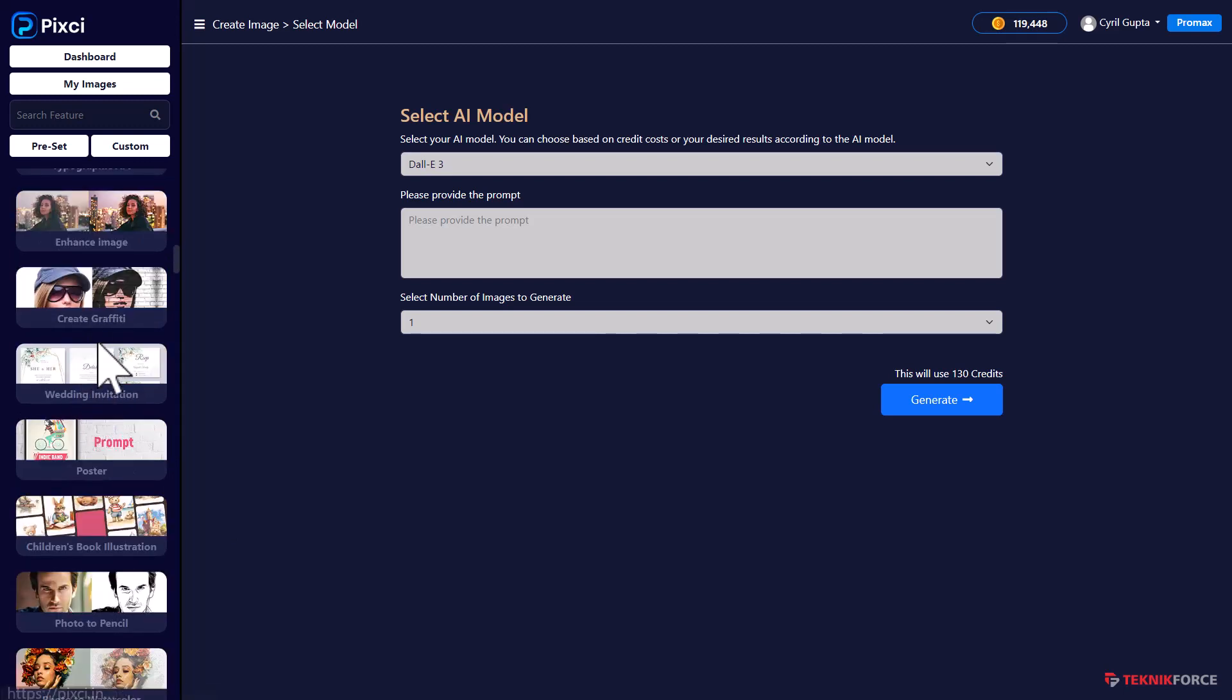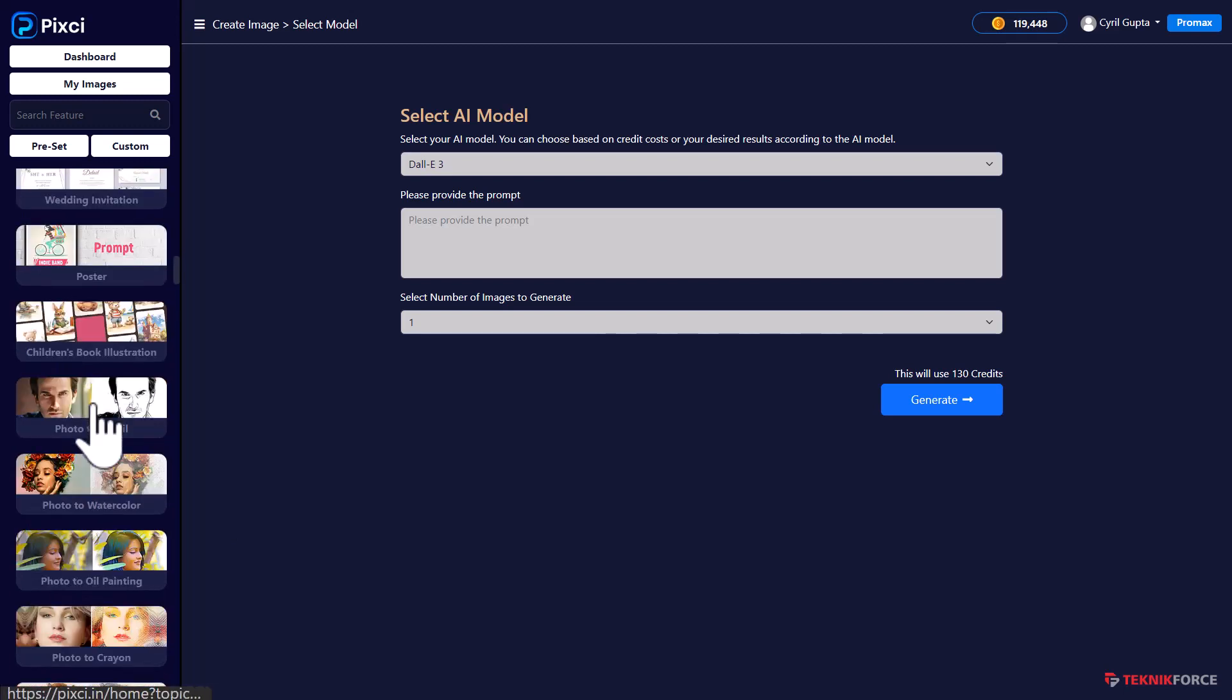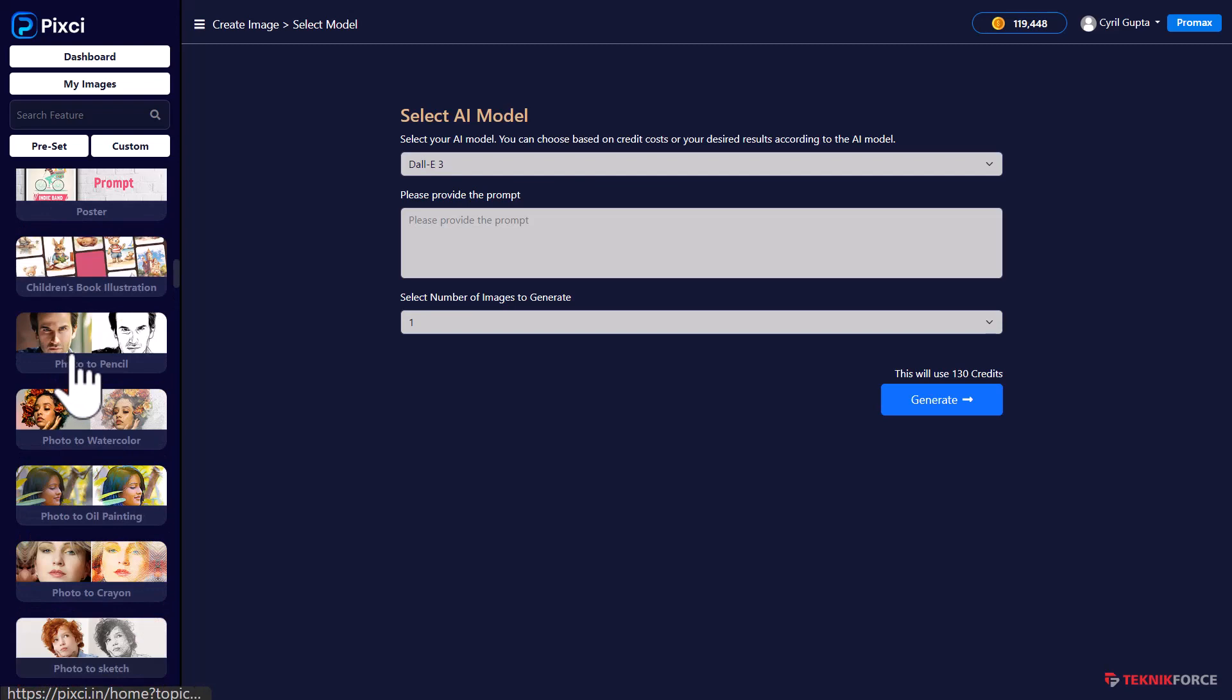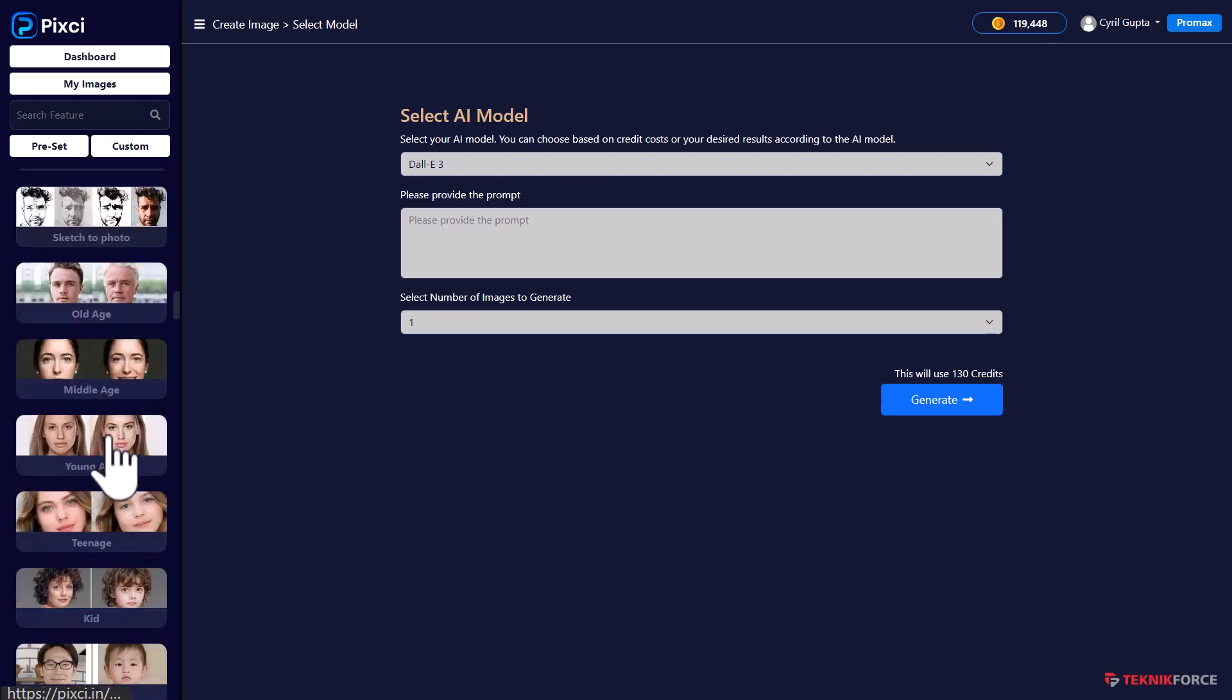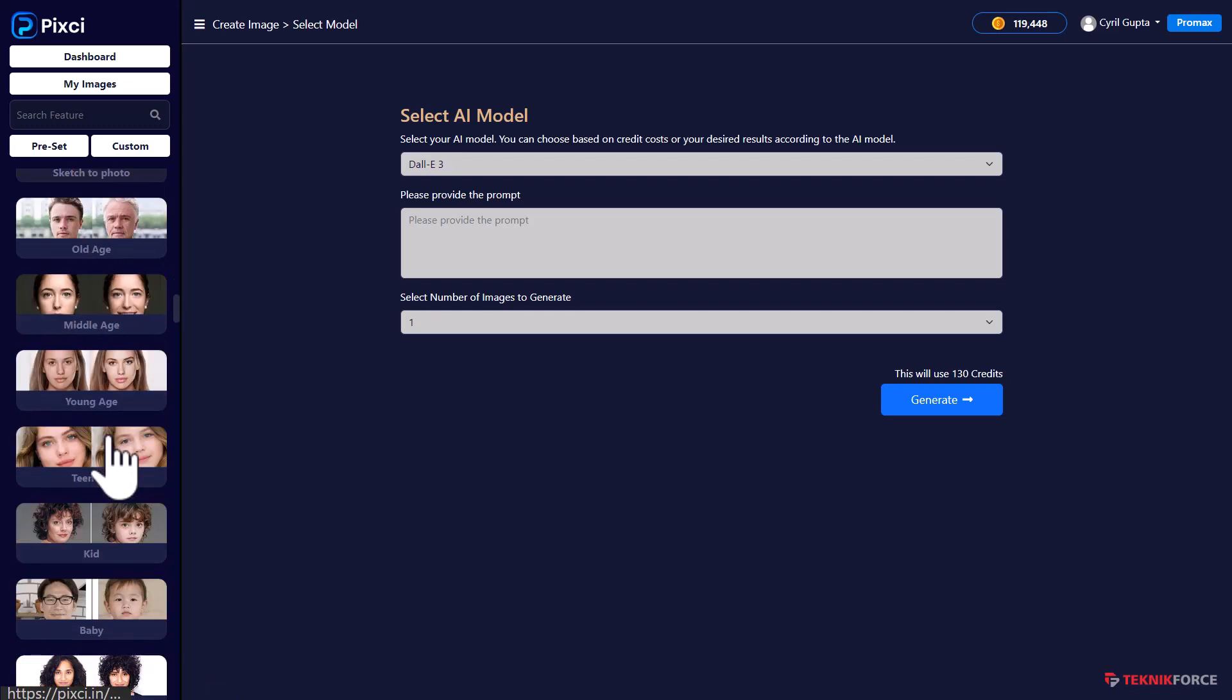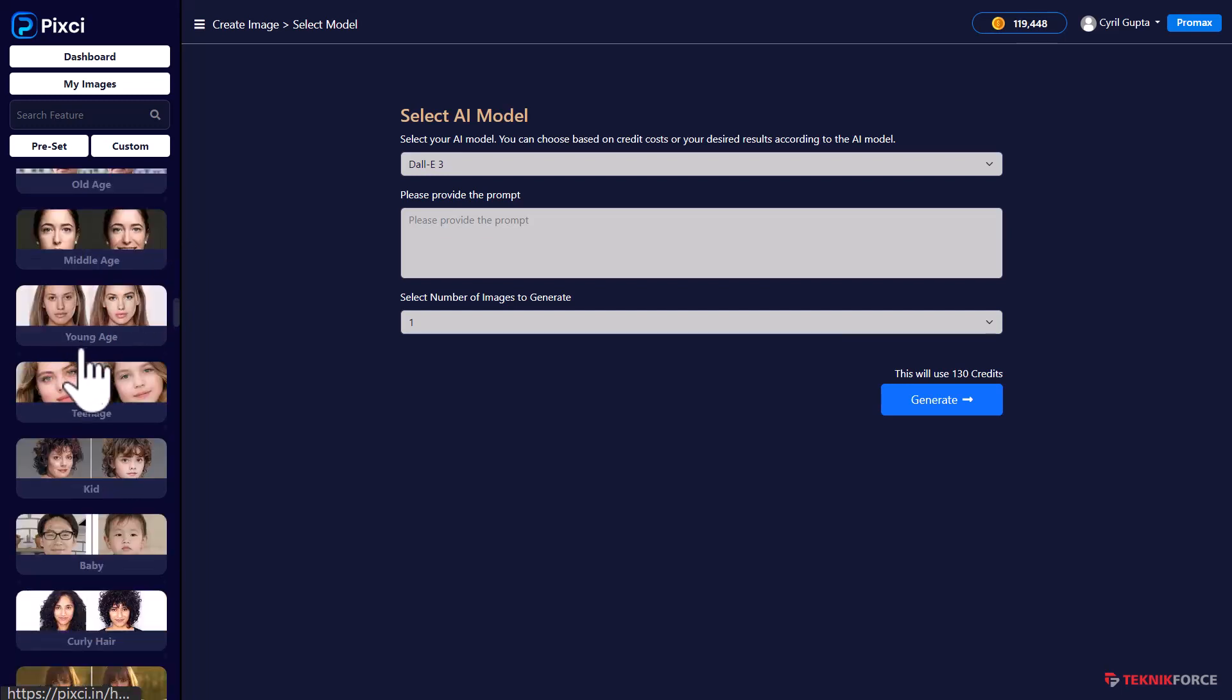You can create typographic designs, enhance images, create graffiti, make posters, convert photo art to pencils, photos to watercolors. It just goes on and on. You can even change your photographs. So if you have a photograph that you want to age, you can do that.